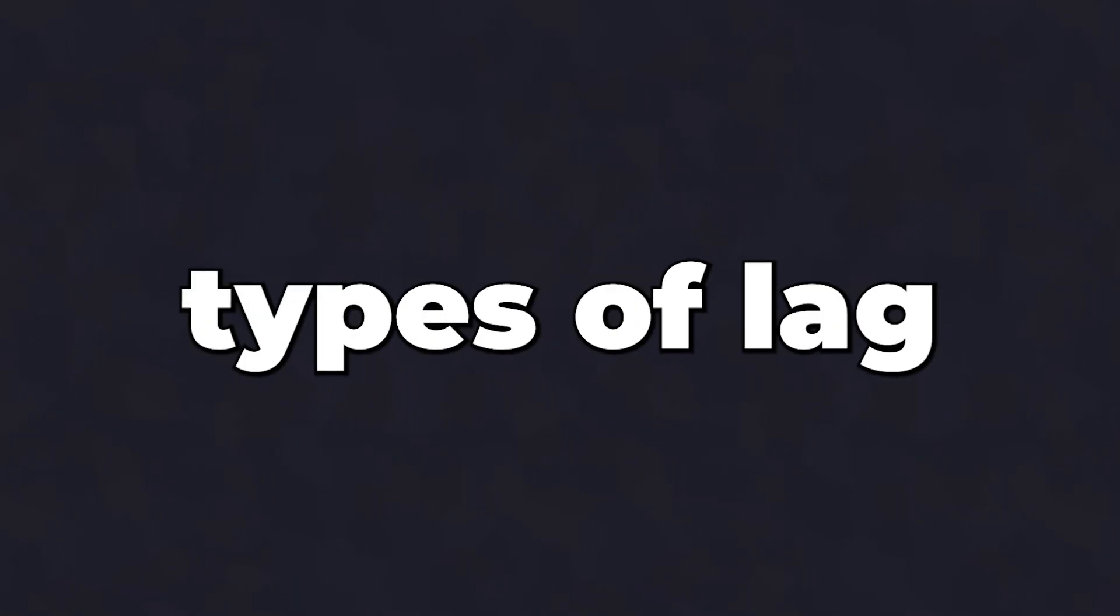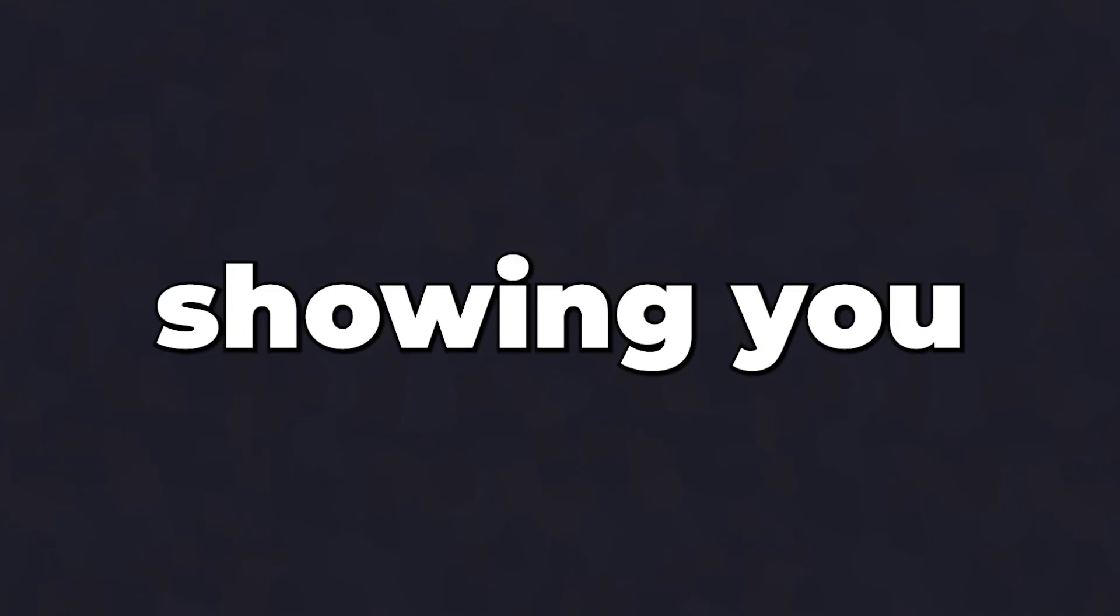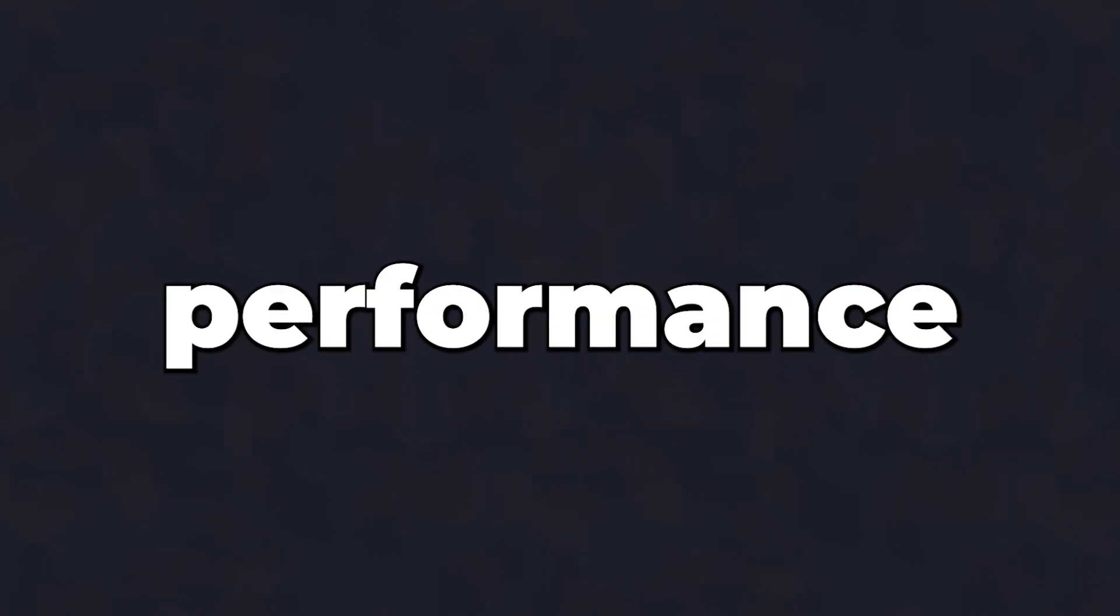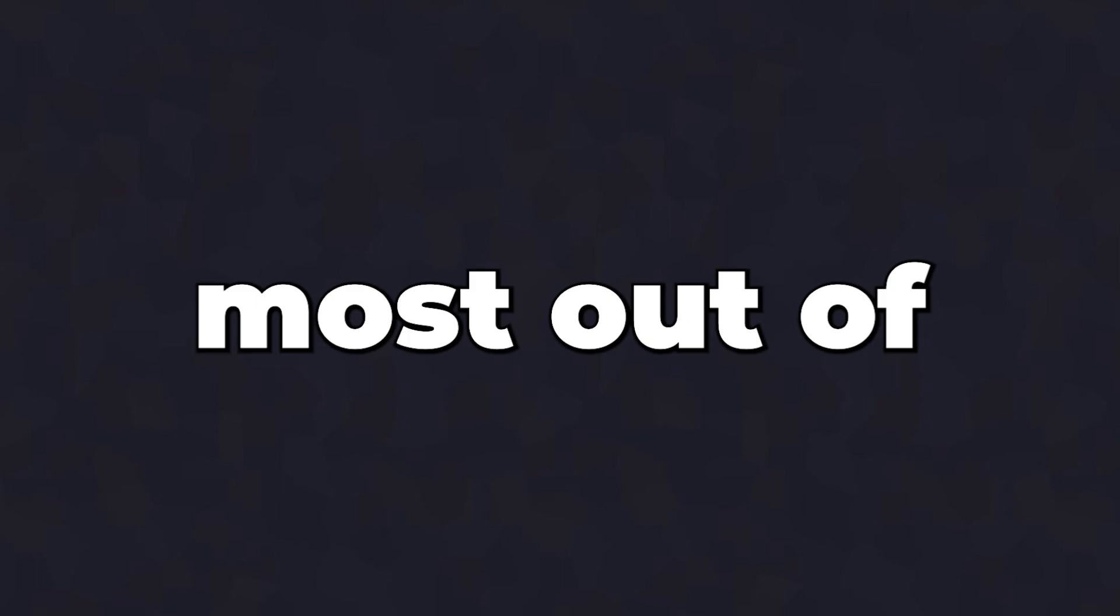In Minecraft, there are two types of lag: client-side lag and server-side lag. In this video, we will be showing you how to best optimize your server-side in-game performance to get the most out of your server.